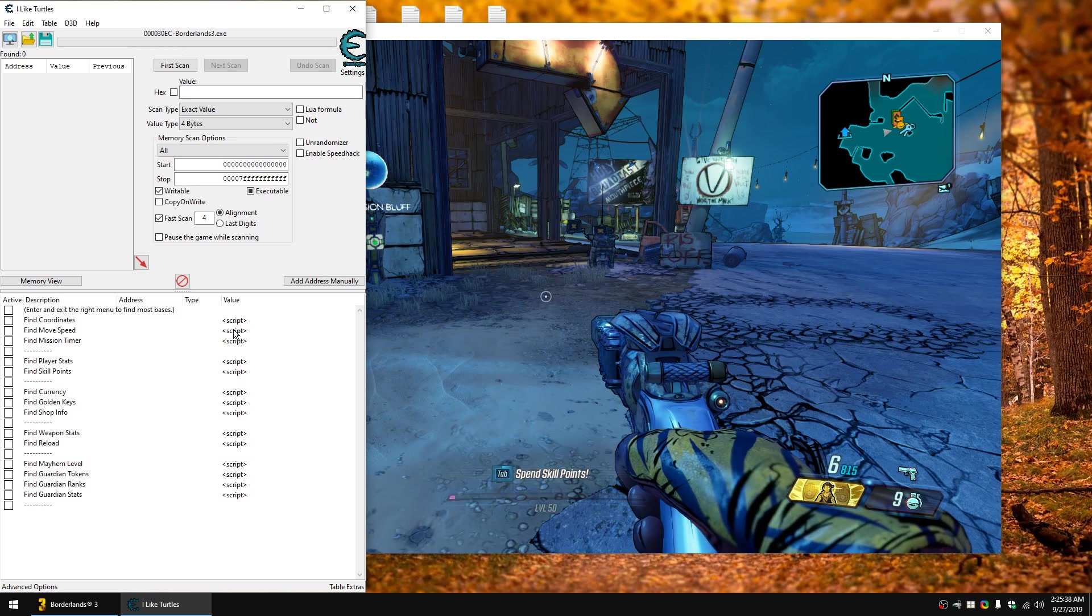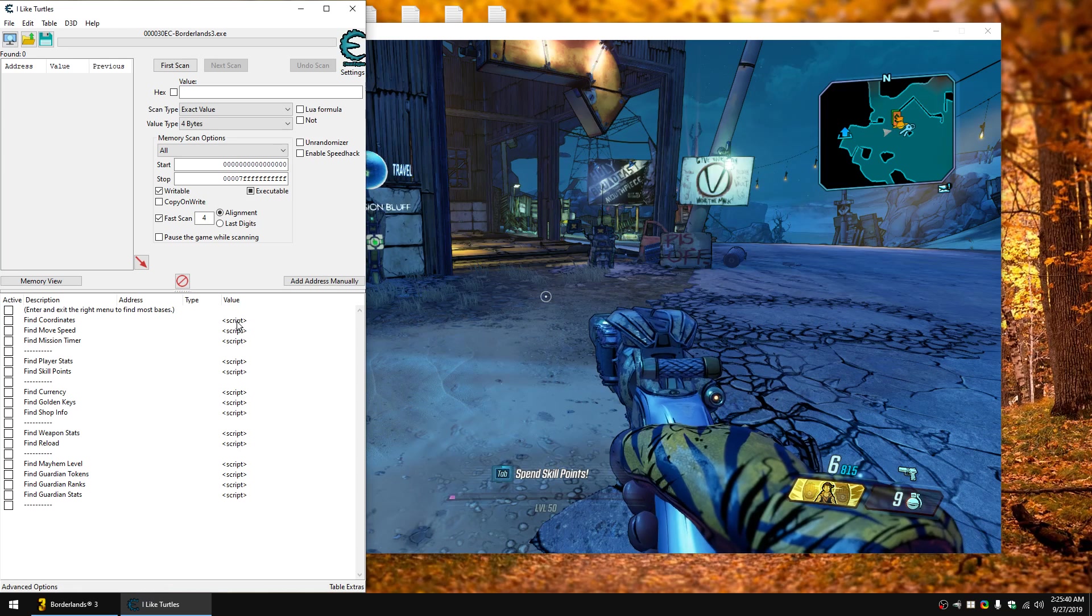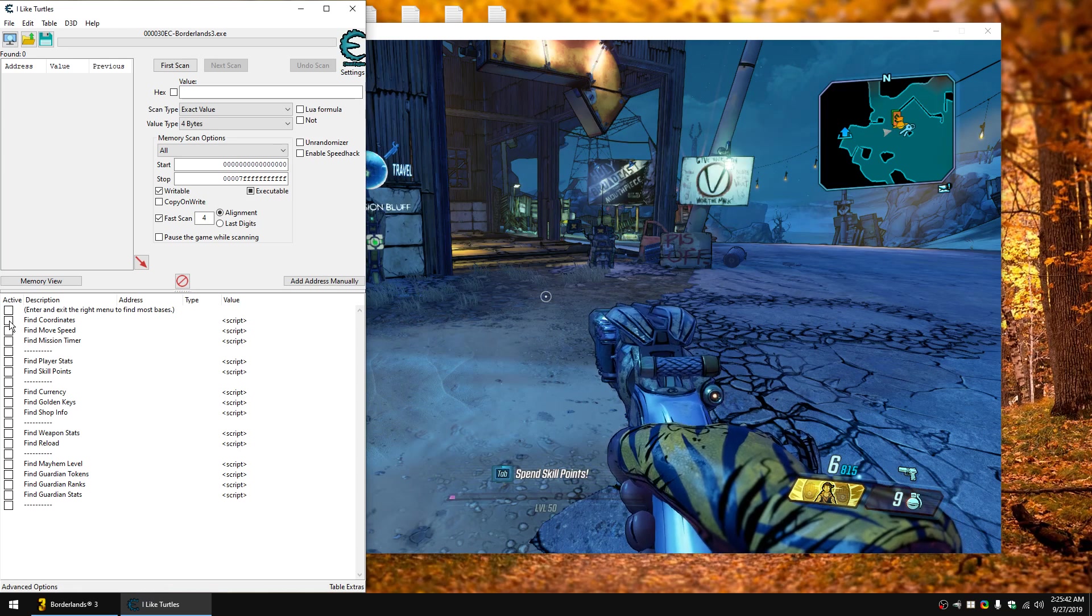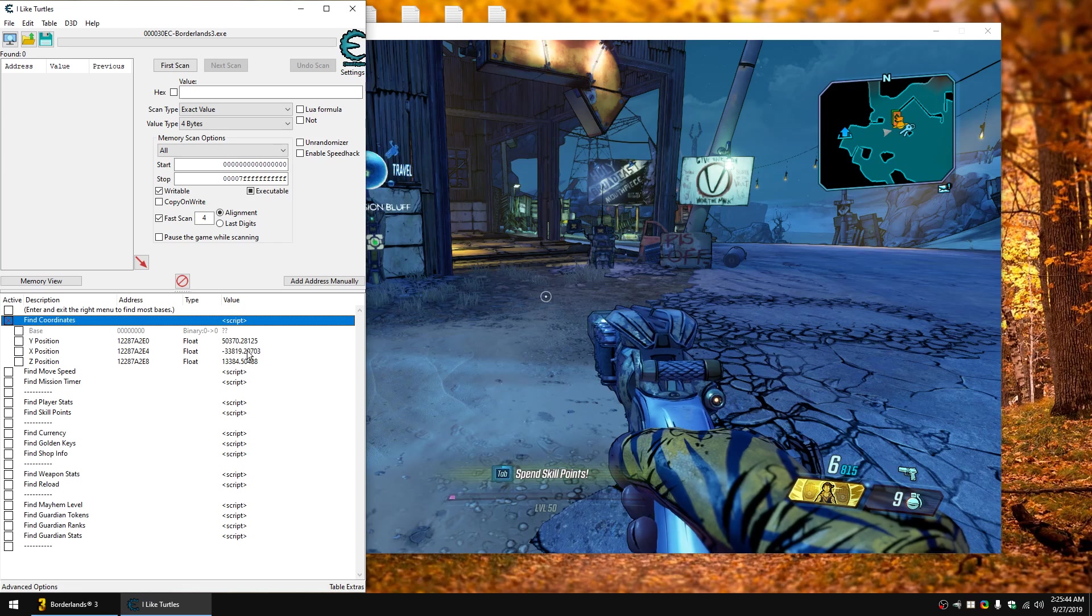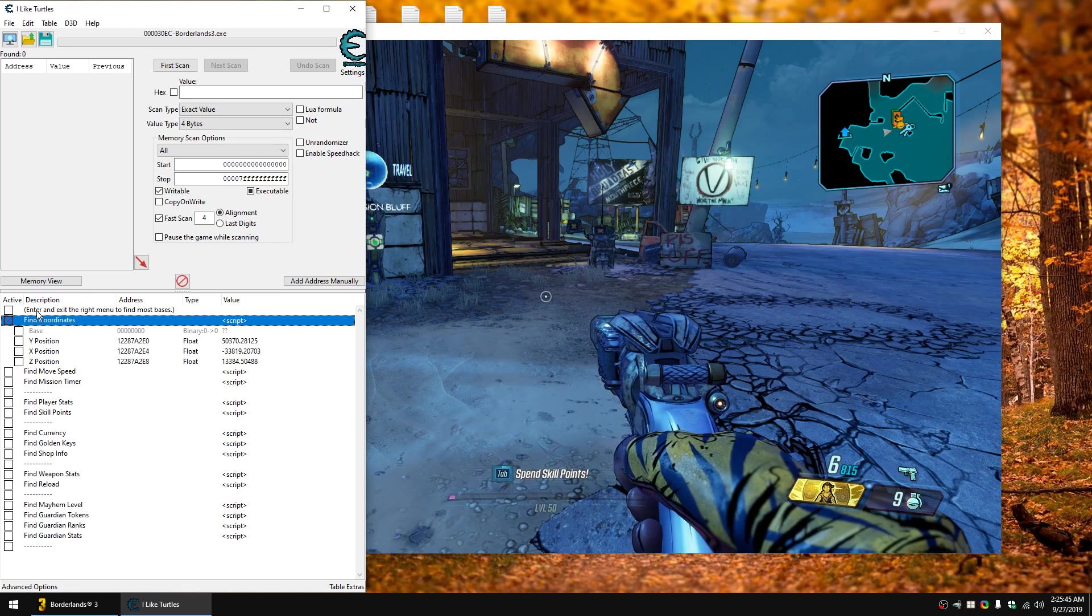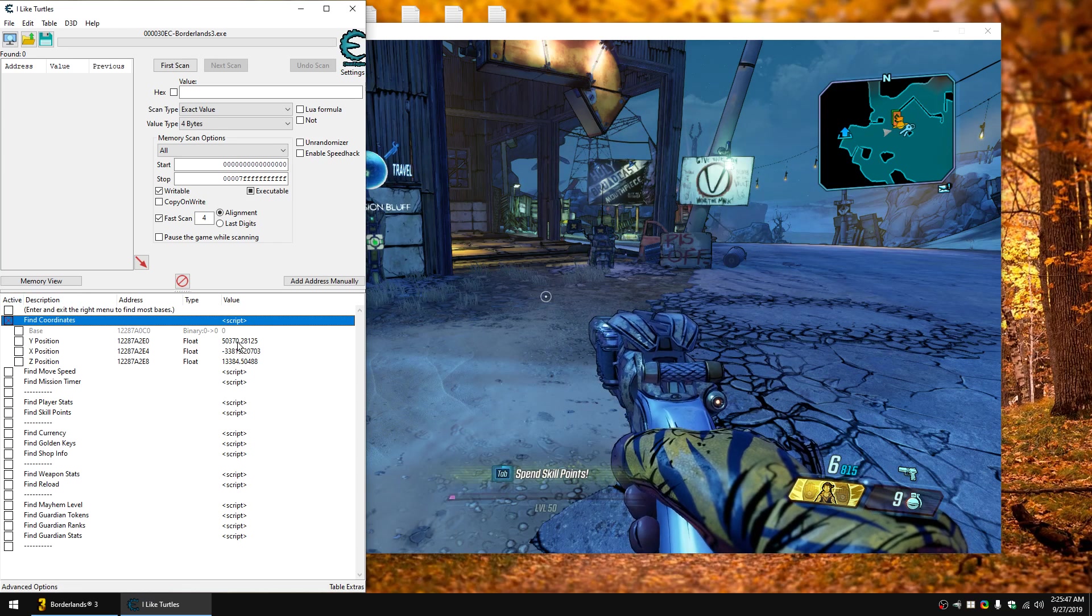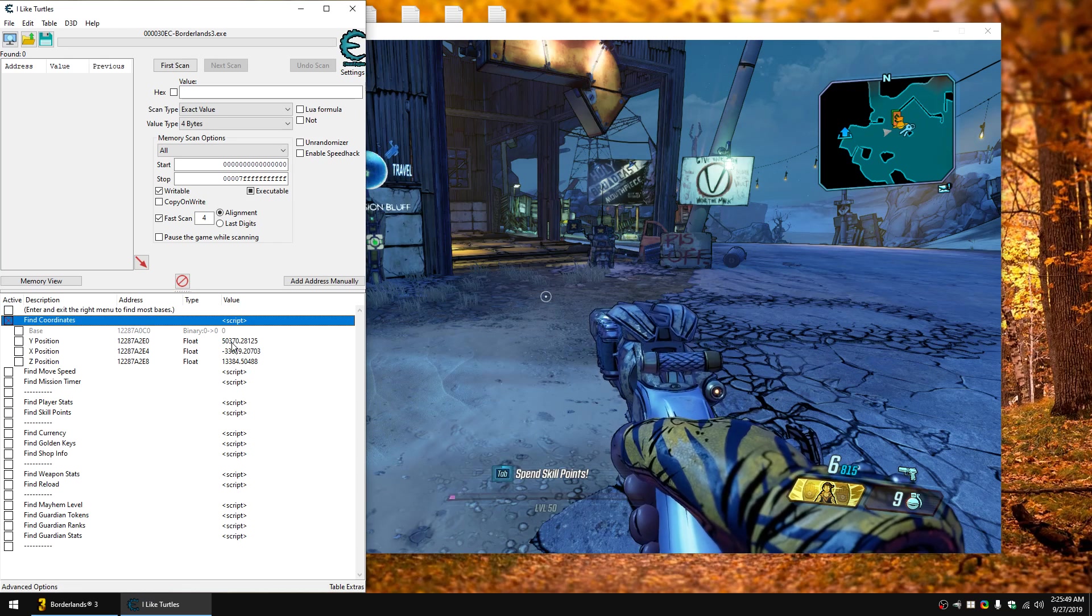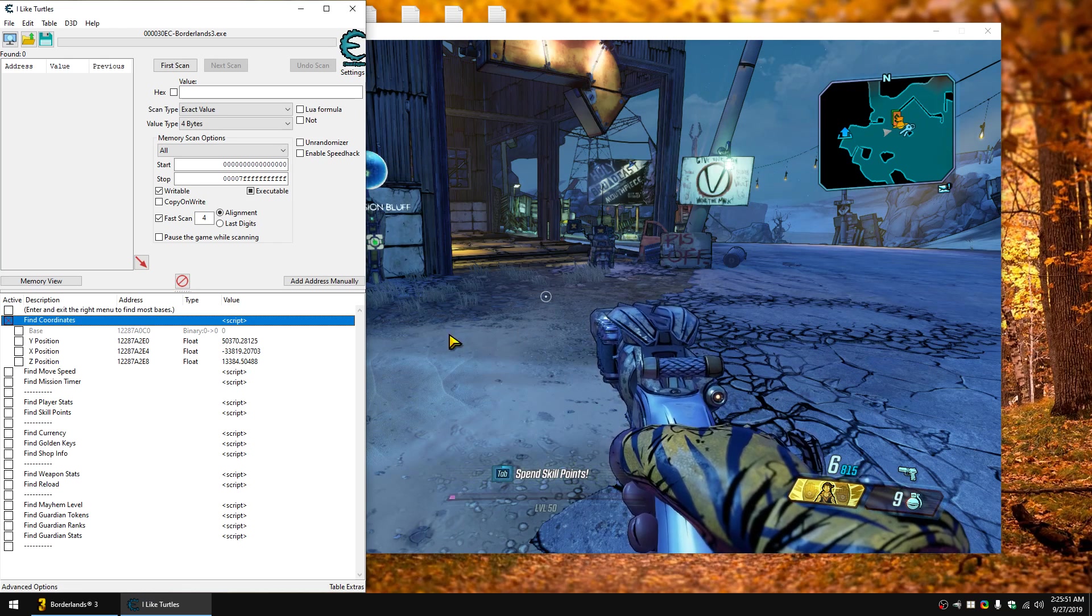Now you can see that we have a number of scripts here. When you click the script it will run it and do some stuff and pull out some values. So sometimes you may have to do something to get the values to show up, sometimes you might not. So like coordinates shows up immediately.